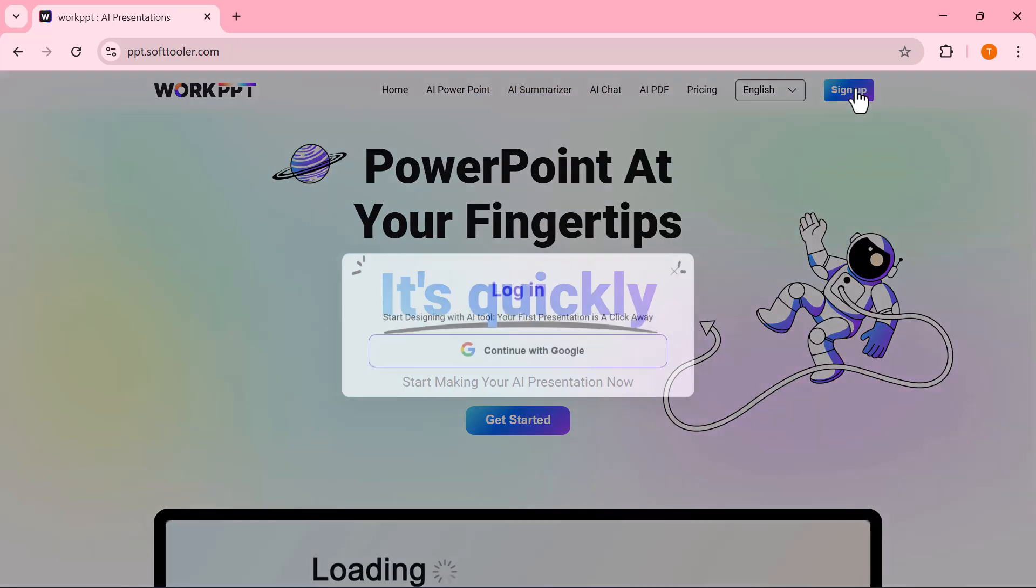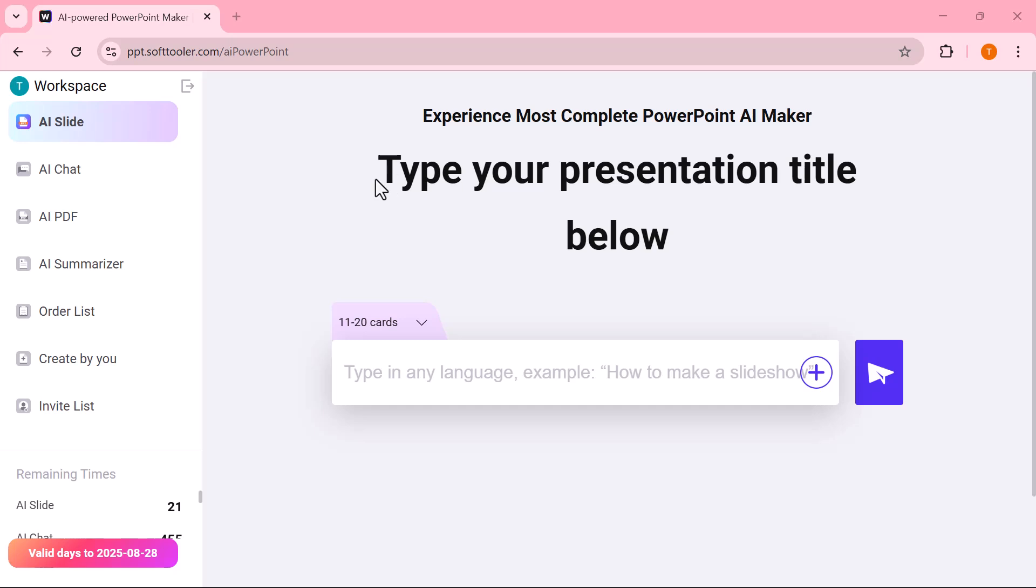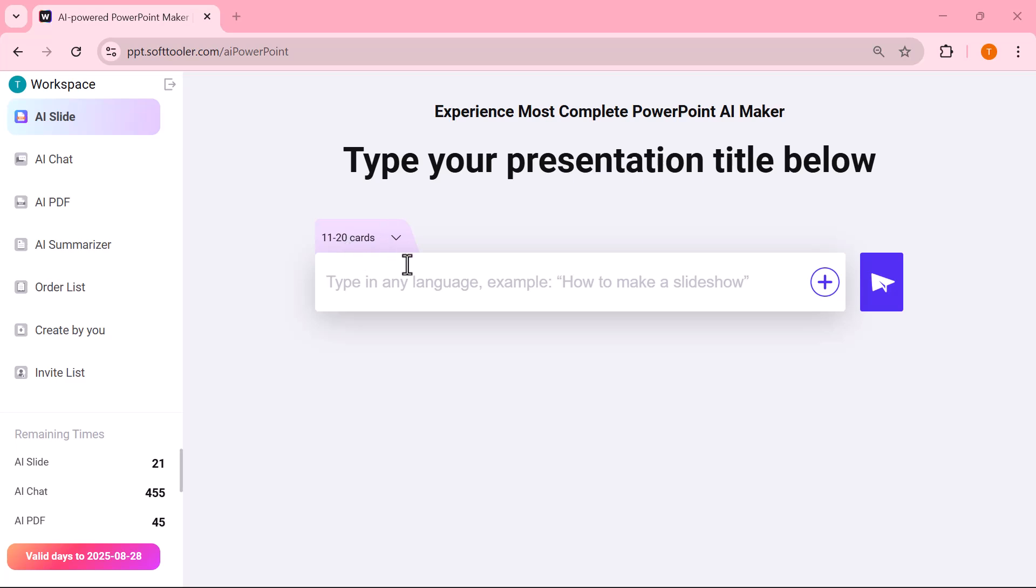So once you sign in, this is the interface you'll see. It's clean, simple, and really easy to navigate. As you can see here in the middle, there's a search bar.